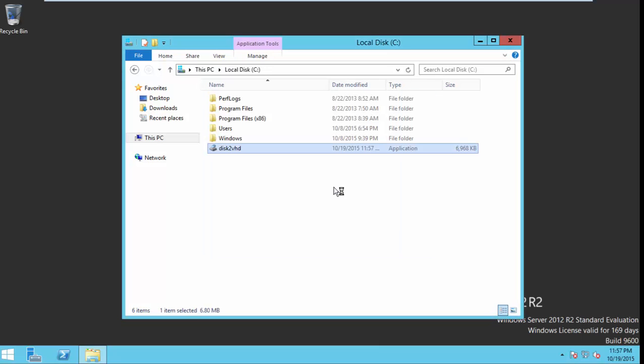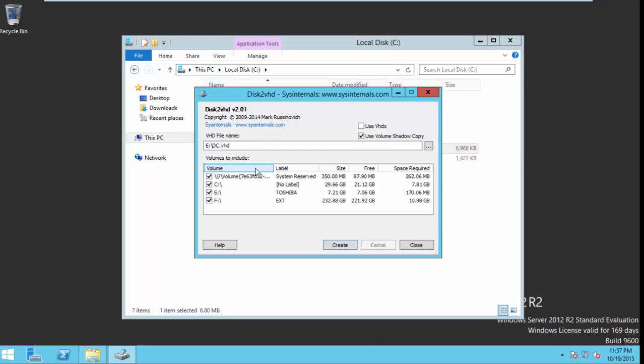Just open it and then untick the unwanted drives. Here I select my C drive only. Now enter the destination where you want to save this VHD file.